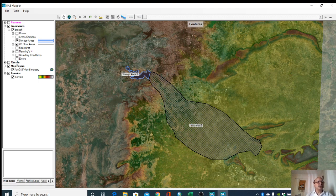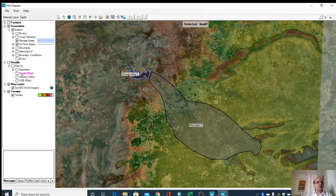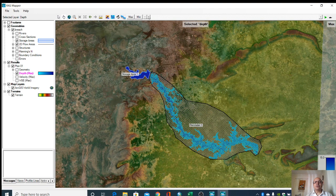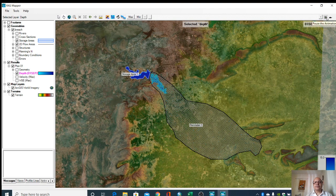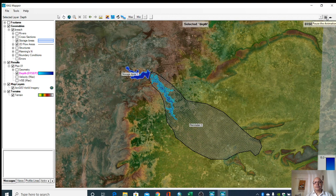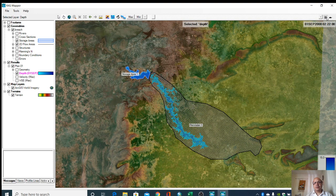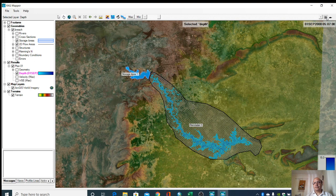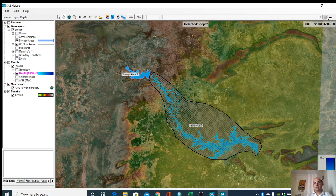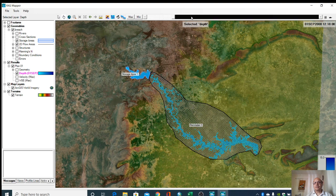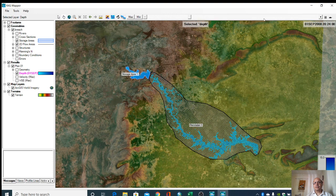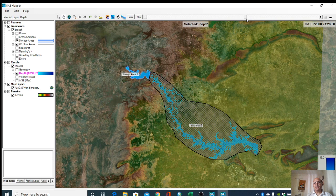Here in the study area, we can see the depth. This is how we can do this flood modeling using HEC-RAS.